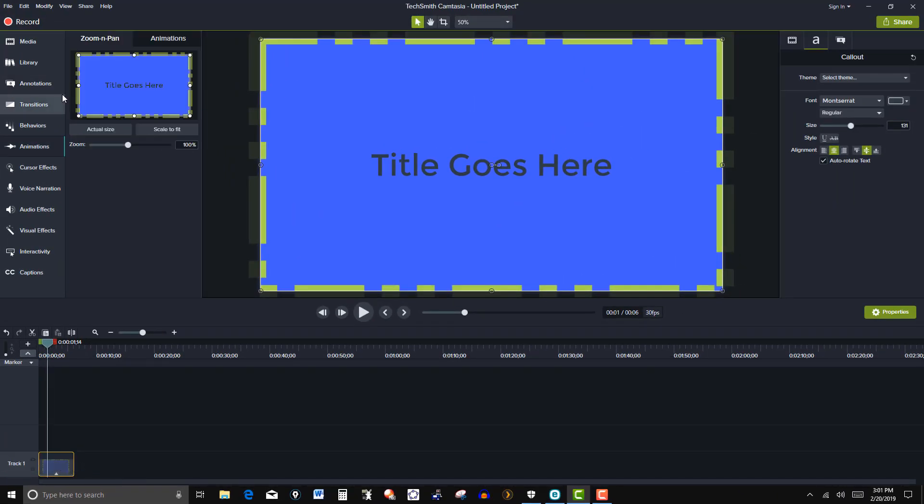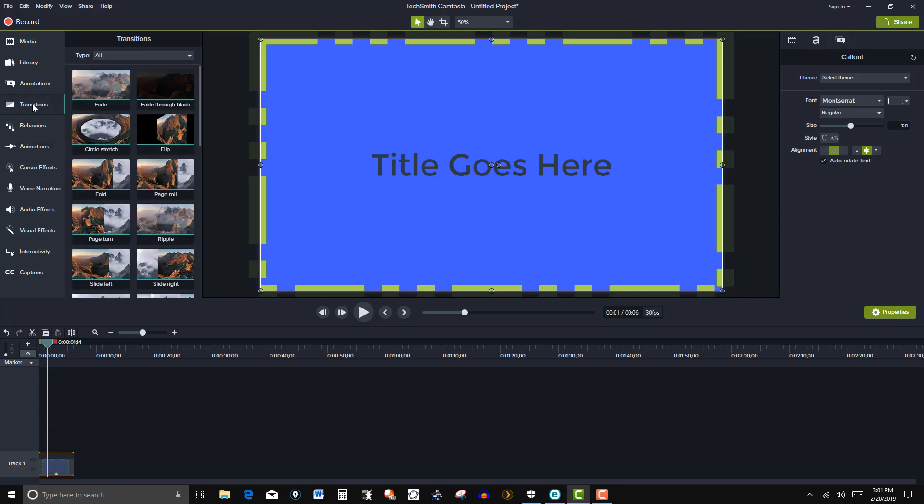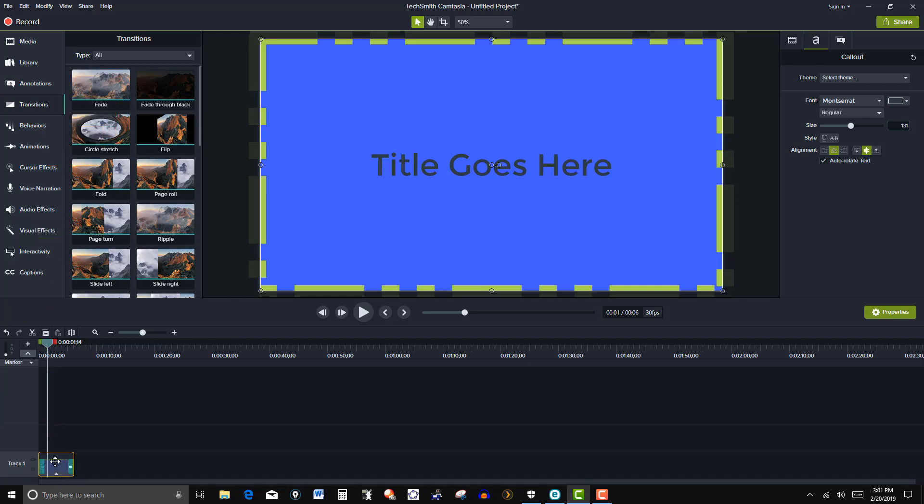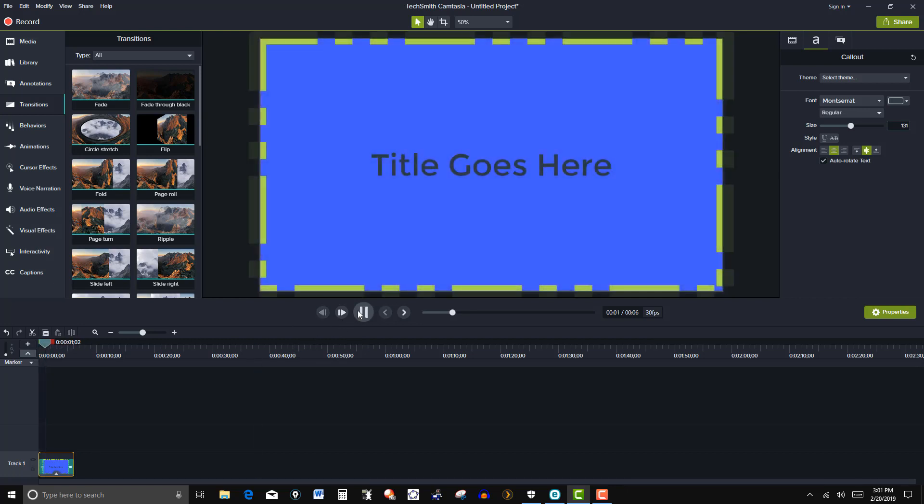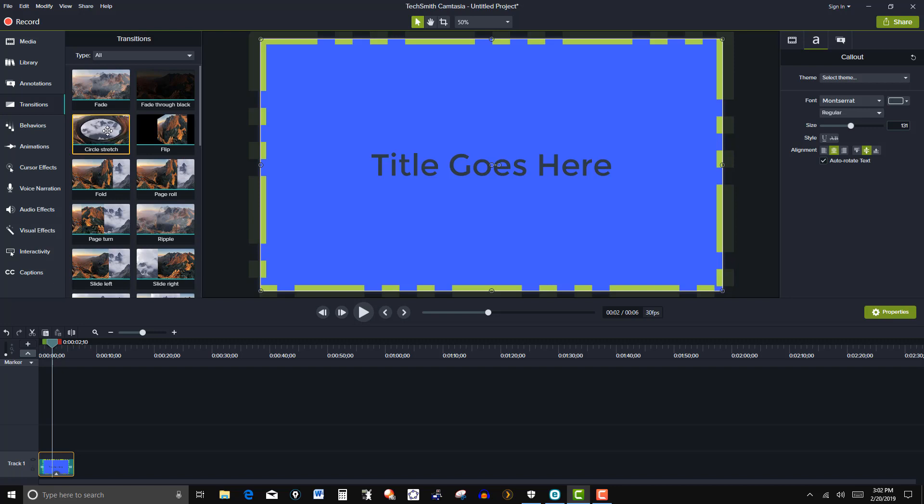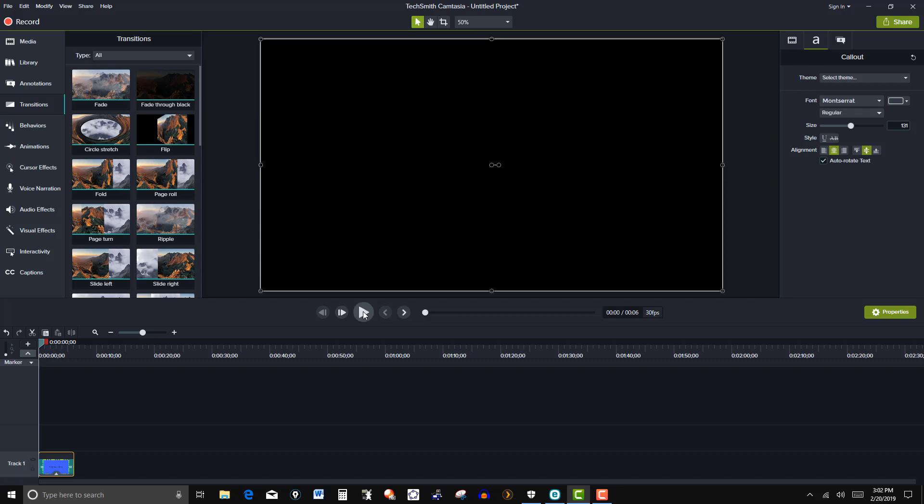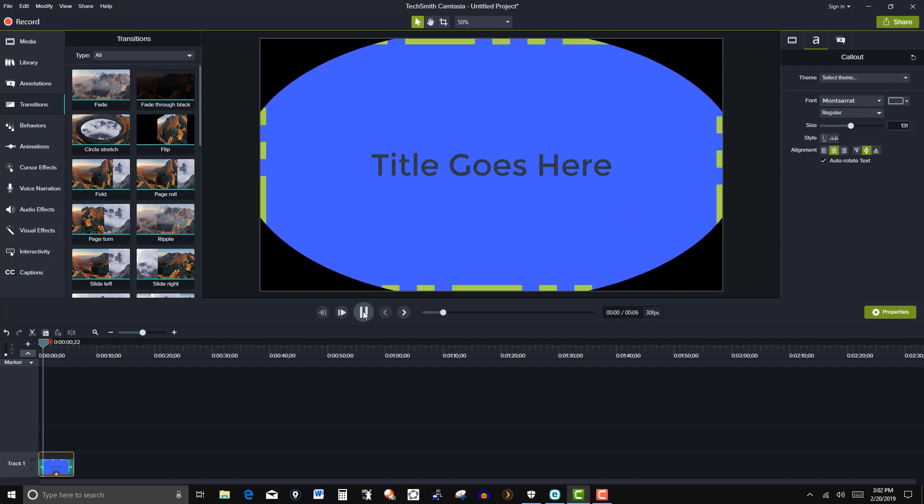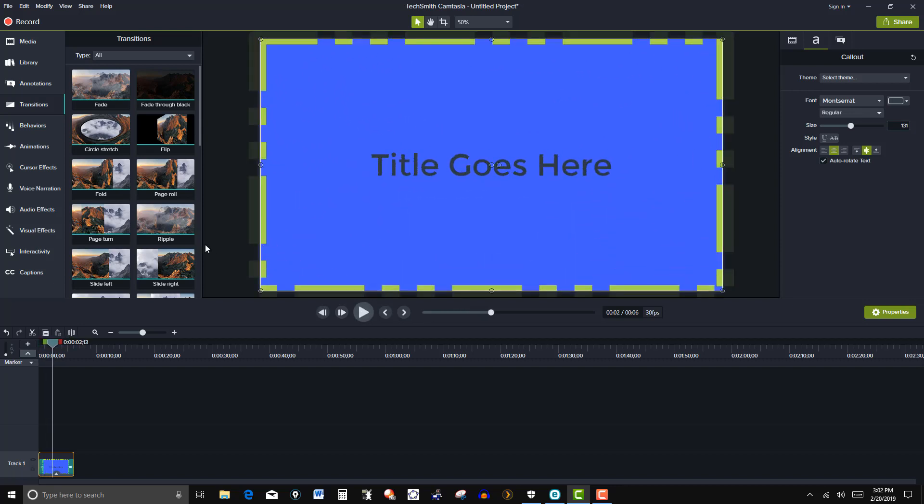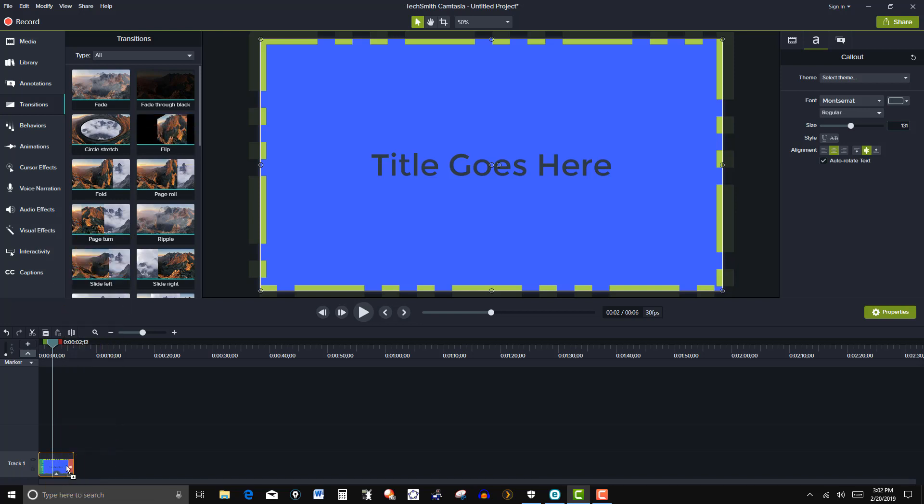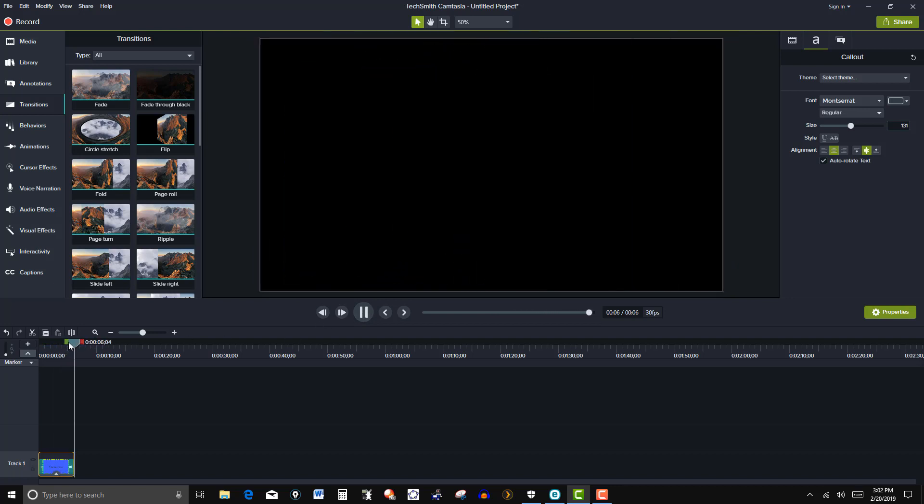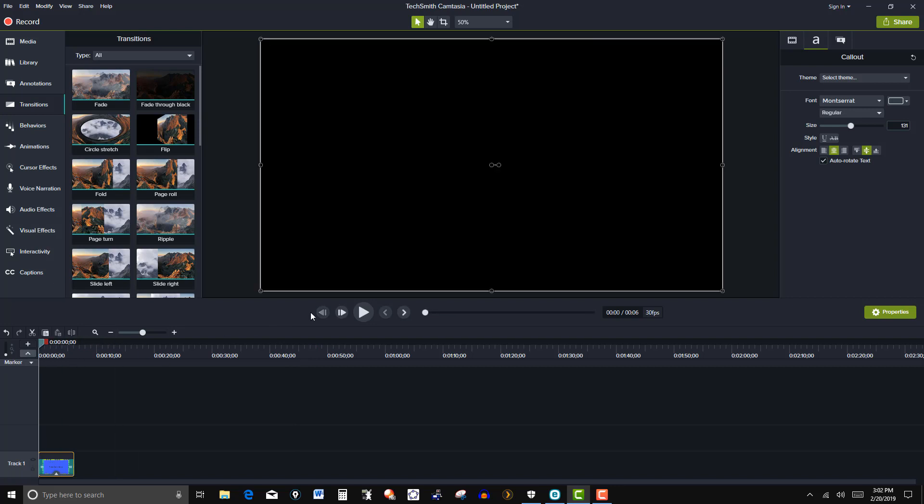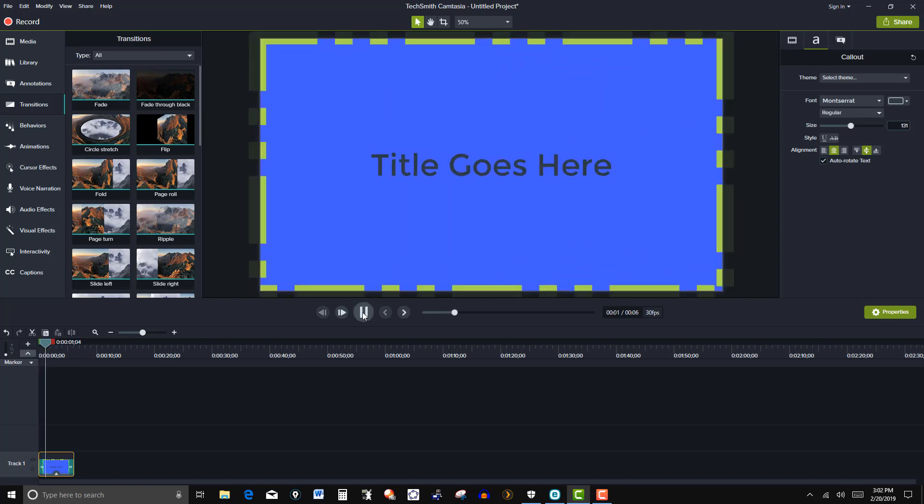And then you can add some transitions here. So drag it to the rectangle here. Try this one. Different ones you can try there. Add another one here. Add another one here.